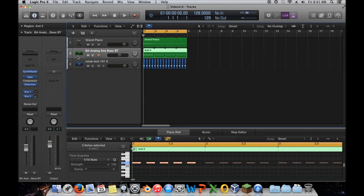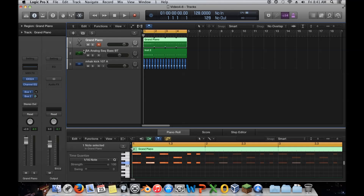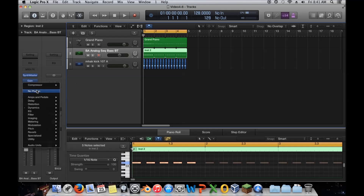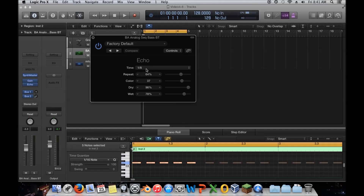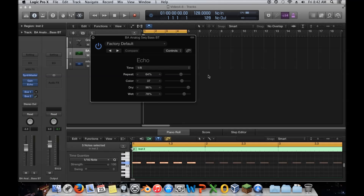Delay works off the premise of taking audio and delaying it — very simple explanation, but it can get very complex. I'll put on the bassline here; you can do some really cool things with delay on a bassline. I'm going to pull up Echo, which is the simplest way to demonstrate it. The time here is set to one-eighth of a bar — a quarter note would be once every beat, so one-eighth is every beat and every in-between the beat.